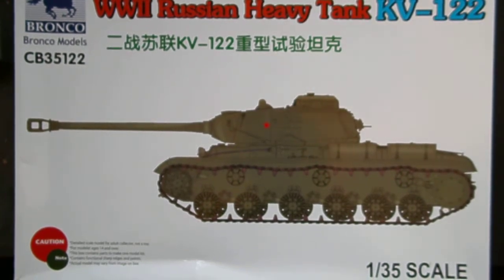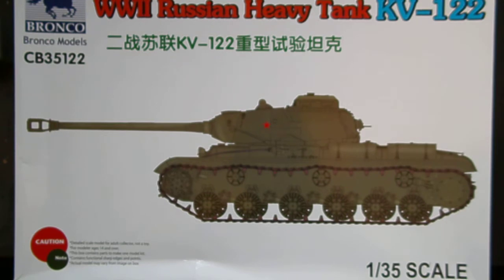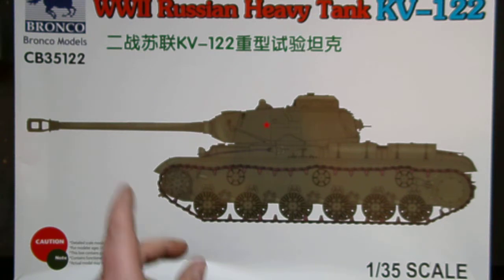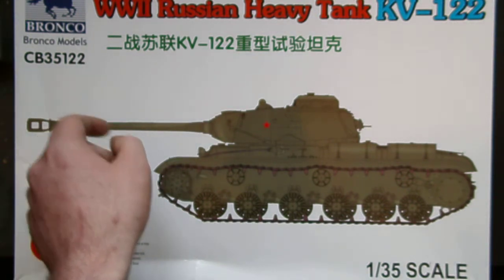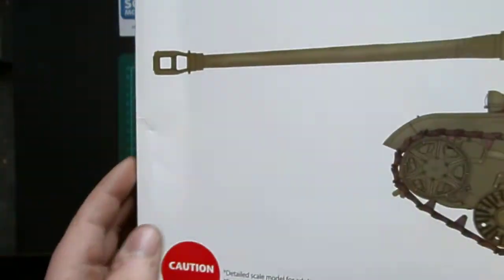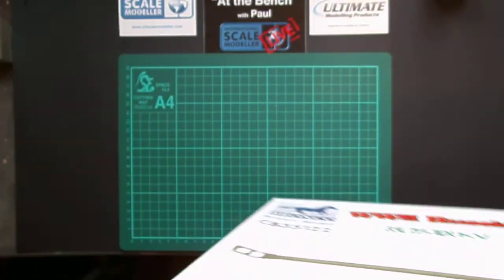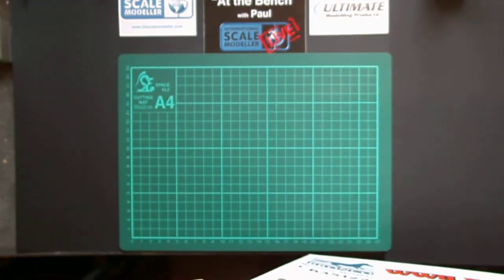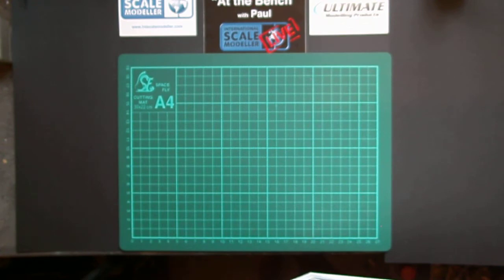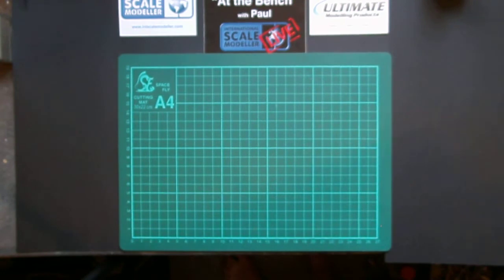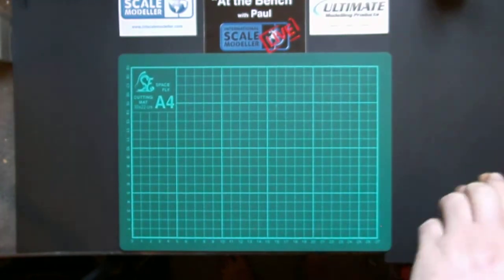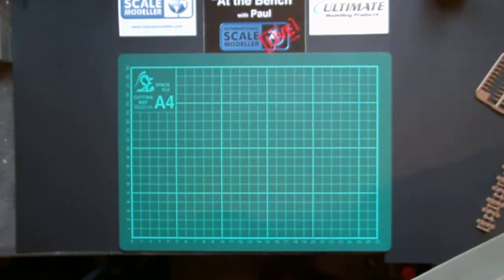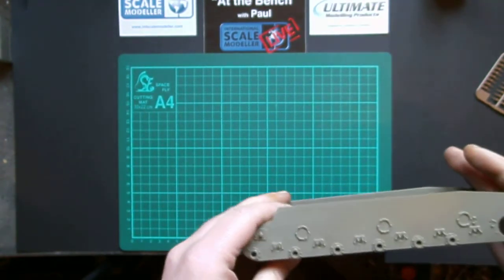Morning peeps, so first review as we can see the new Bronco Russian KV122, based off the KV85 chassis, just up-gunned, up-armored and improved. Kit number CB35122, recently purchased from e-models, I think it was 40 quid. We'll get box art, there's nothing special on there. Let's start looking at the bits.